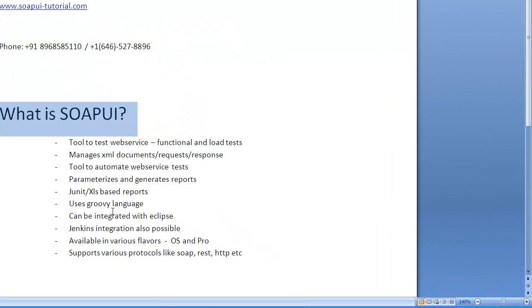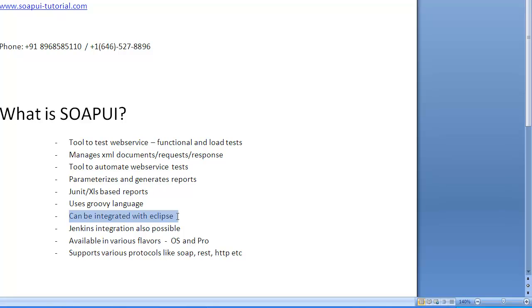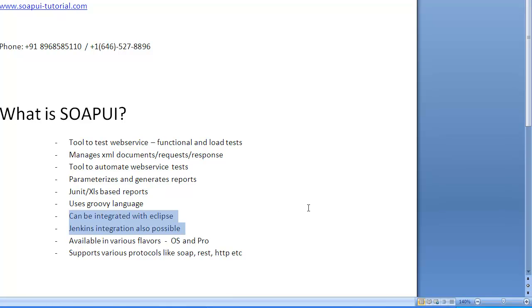The Groovy is covered, everything is covered. Right now there are 20 modules and soon there will be around 25. Groovy is very important in the initial modules. Without Groovy you cannot do anything. SoapUI as a tool can also be integrated with Eclipse. I'll talk about Eclipse integration and Jenkins integration later on.